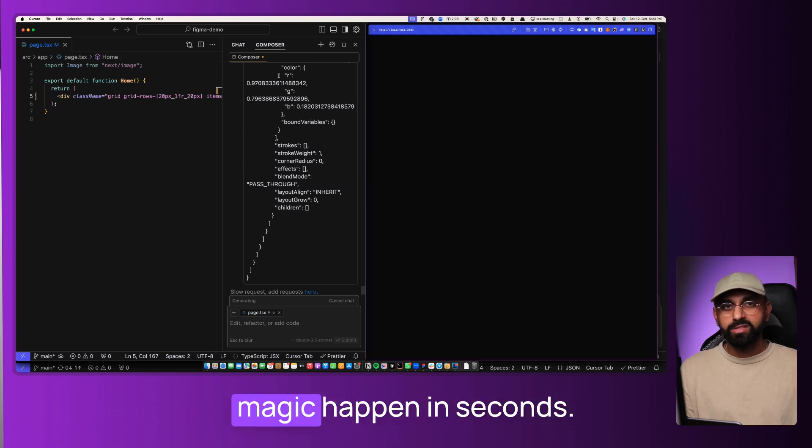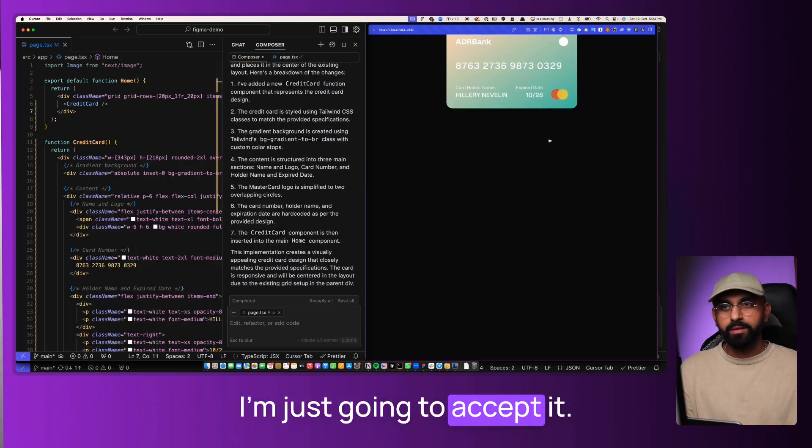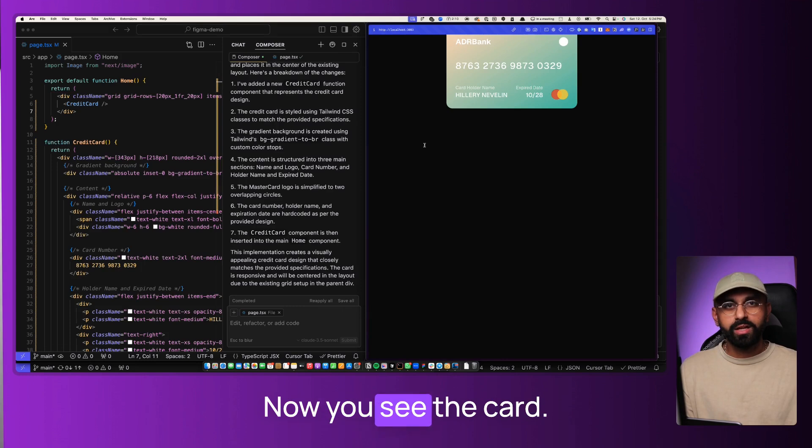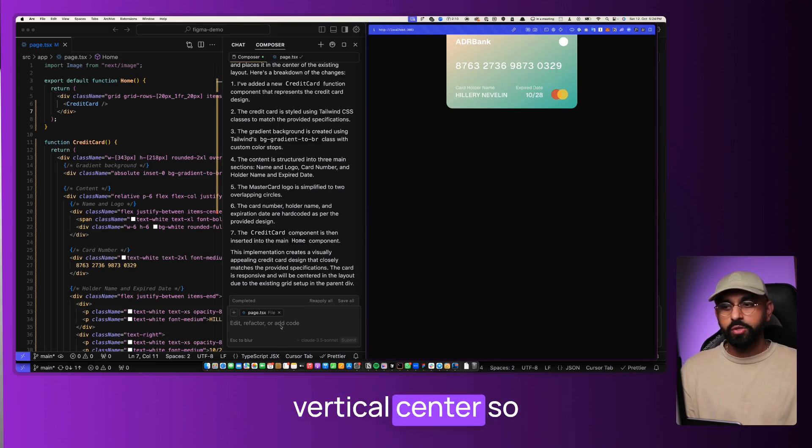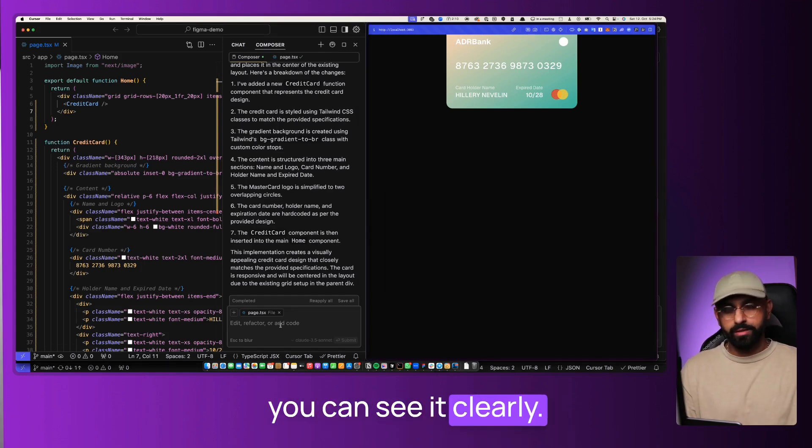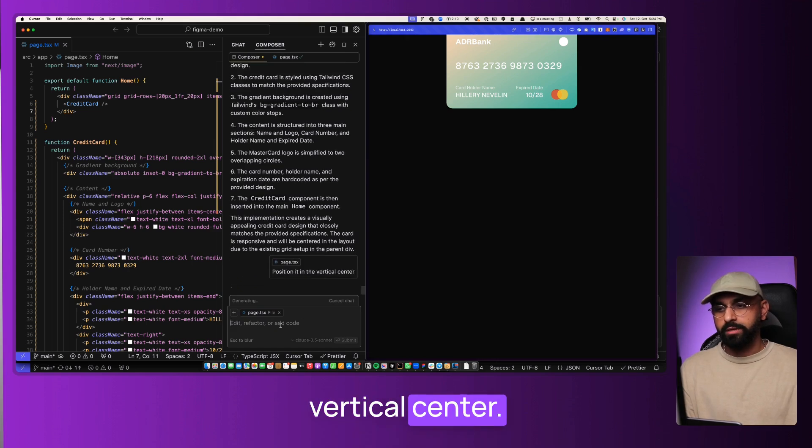And then you will see the magic happen in seconds. Okay, I'm just going to accept it. Now you see the card. Let me bring it to the vertical center so you can see it clearly. Position it in the vertical center.